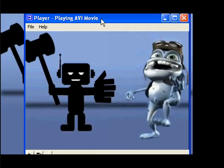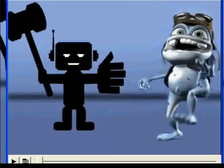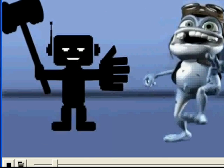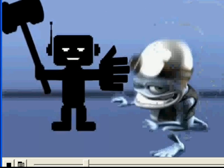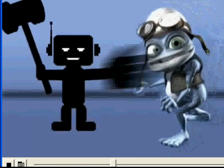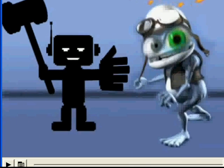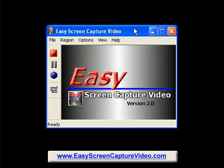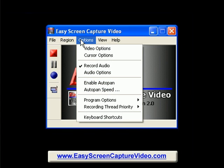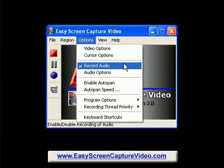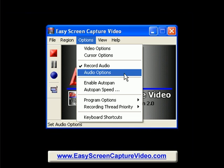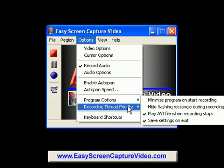And you know what? That's all there is to it. And here it is. And if you want to do more, Easy Screen Capture Video has lots of features to help you do just about anything you want.